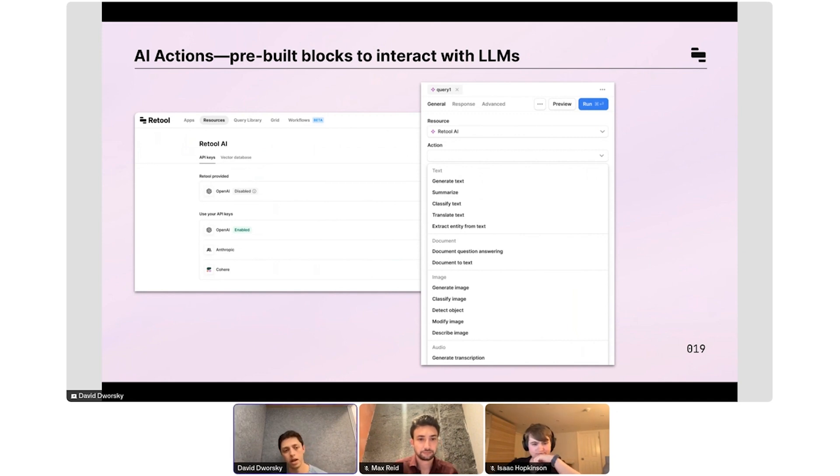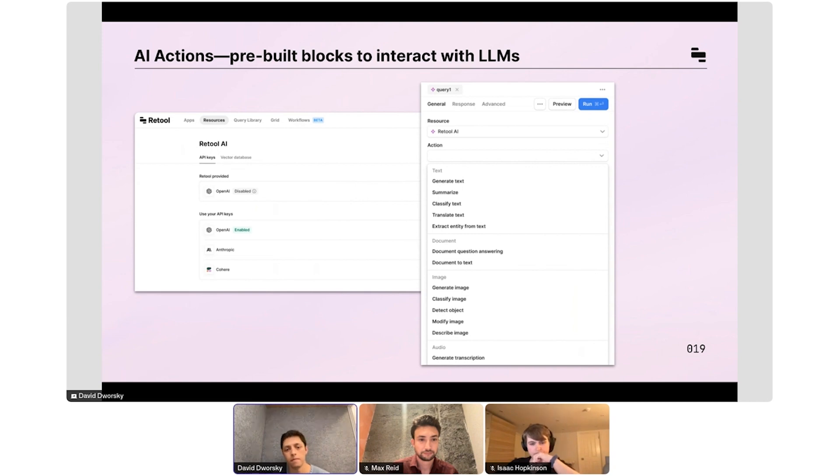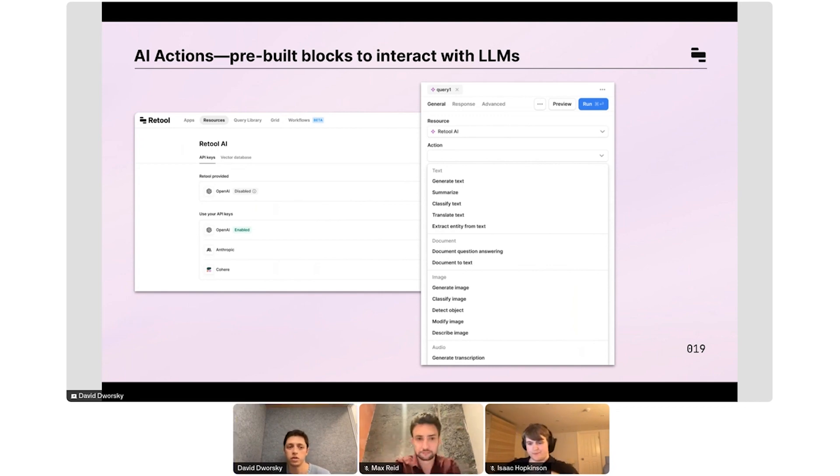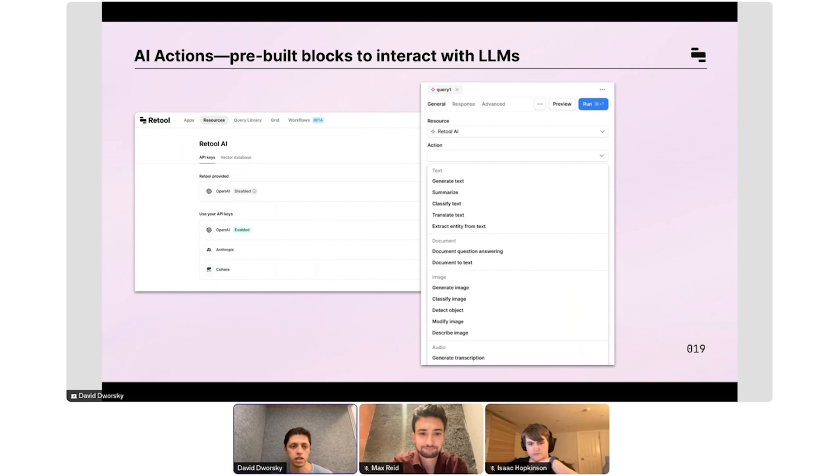We support OpenAI, Azure OpenAI, Anthropic, and Cohere. We're adding the ability to support any on-premise open source model. So if you want to run Llama 2 or Mosaic inside of your VPC, soon you'll be able to connect to that with just entering a few credentials and you'll get all these AI actions out of the box.